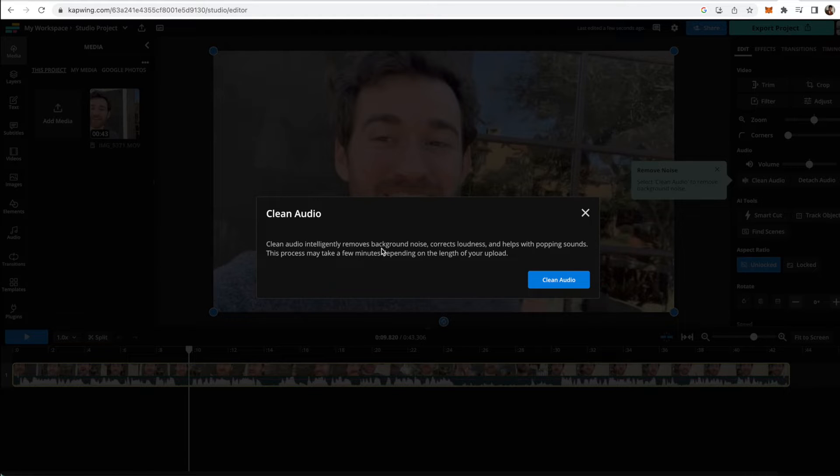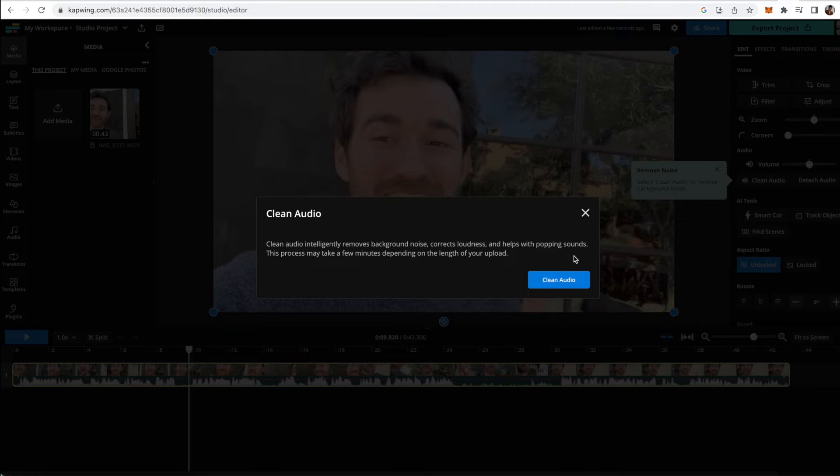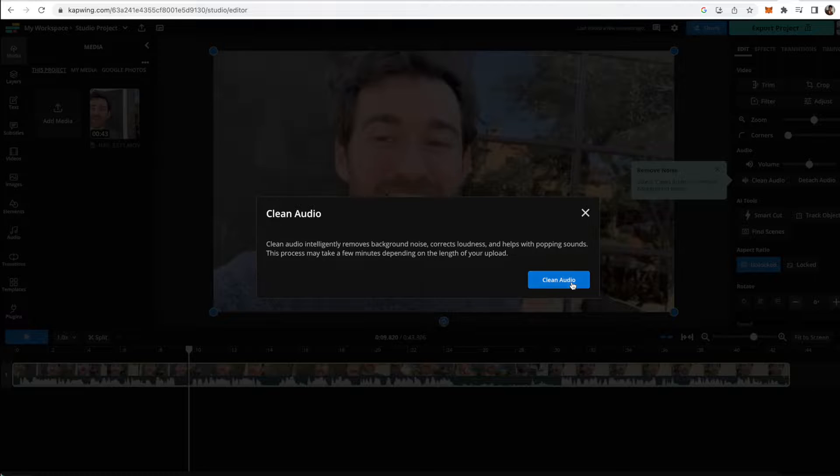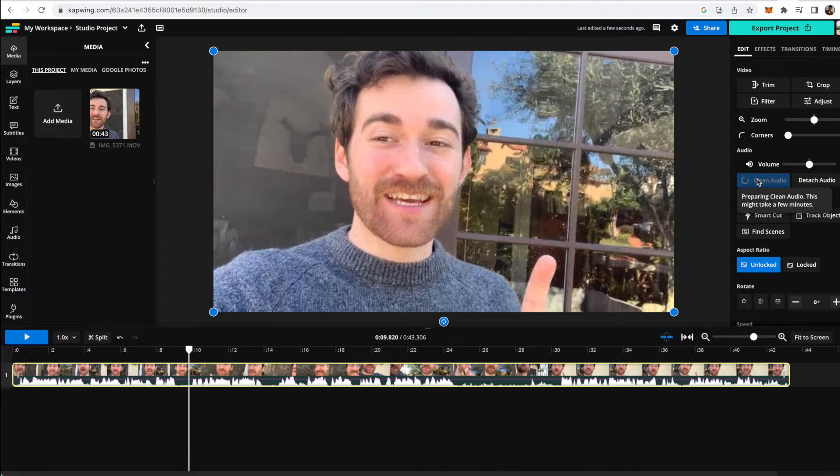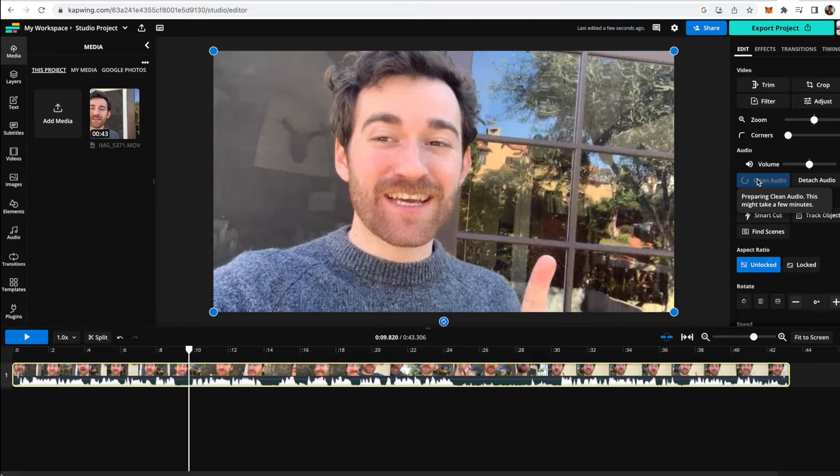As you can see, it removes background noise, corrects loudness, and helps with popping sounds. It may take a few minutes depending on the length of your upload. Go ahead and click that. And then you'll see that it's processing with this little wheel moving around and it'll also tell you that it's preparing and might take a few minutes. So just go ahead and wait for that.